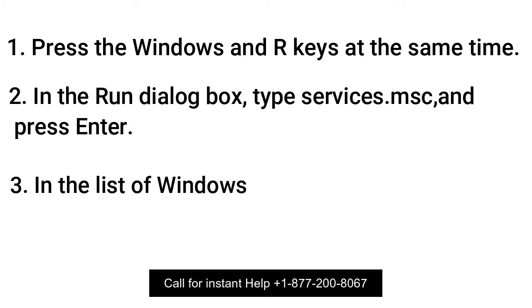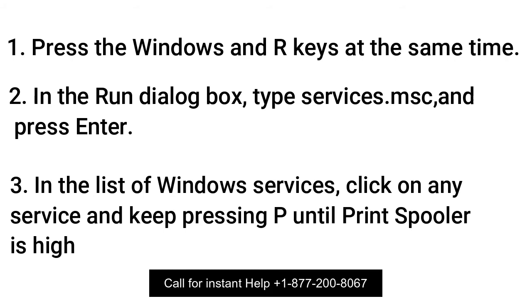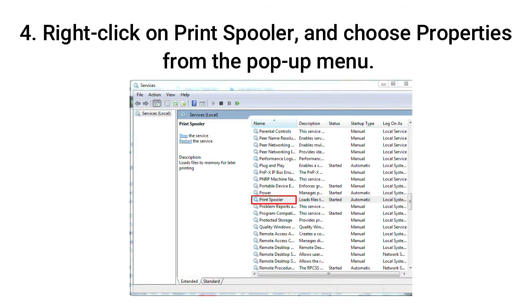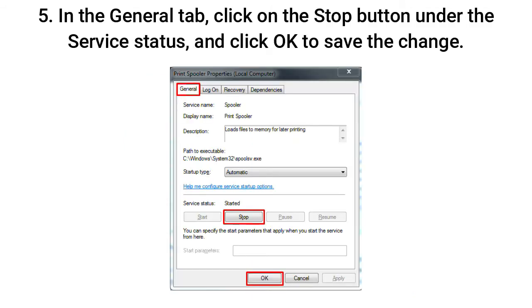In the list of Windows services, click on any service and keep pressing P until Print Spooler is highlighted. Right-click on Print Spooler and choose Properties from the pop-up menu. In the General tab, click on the Stop button under the Service Status and click OK to save the change.